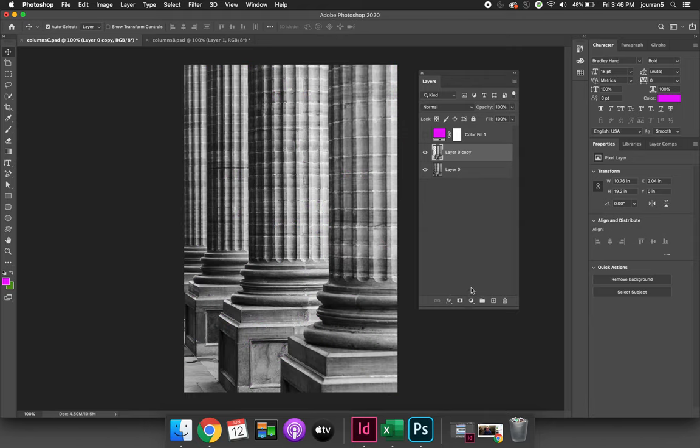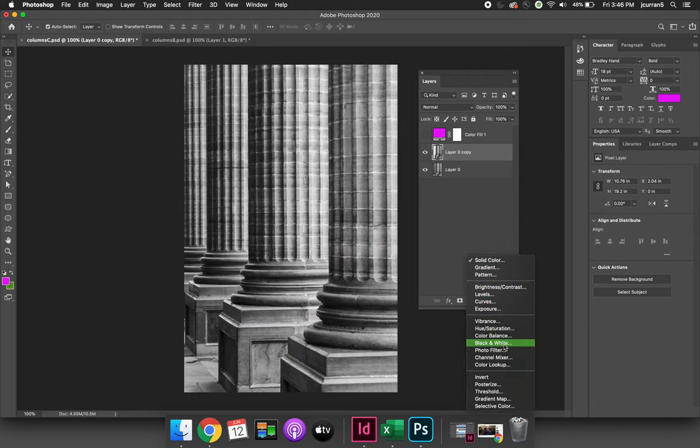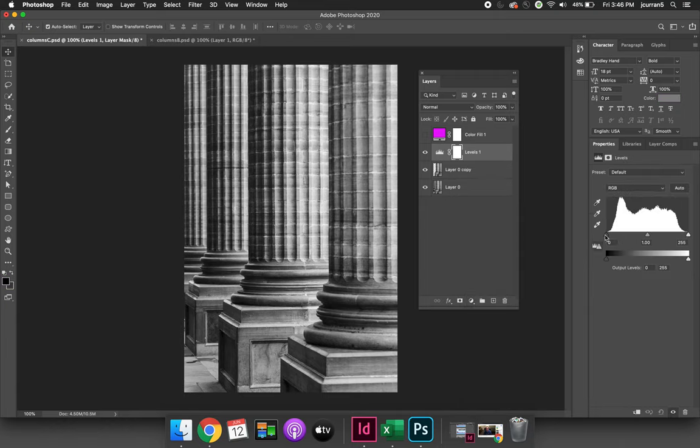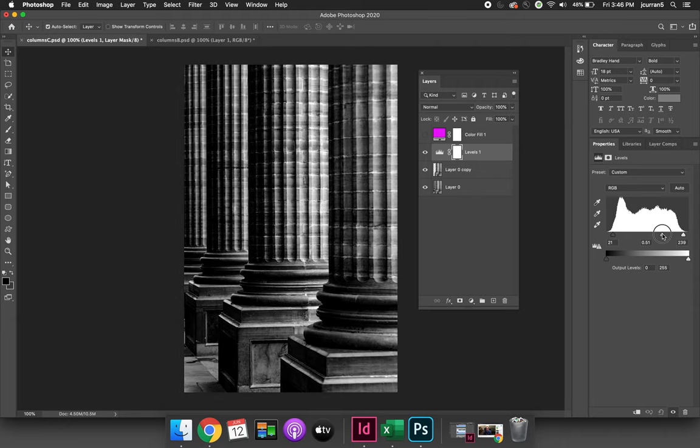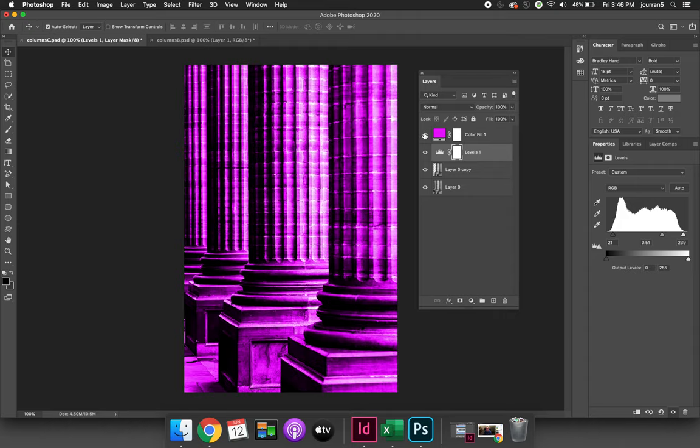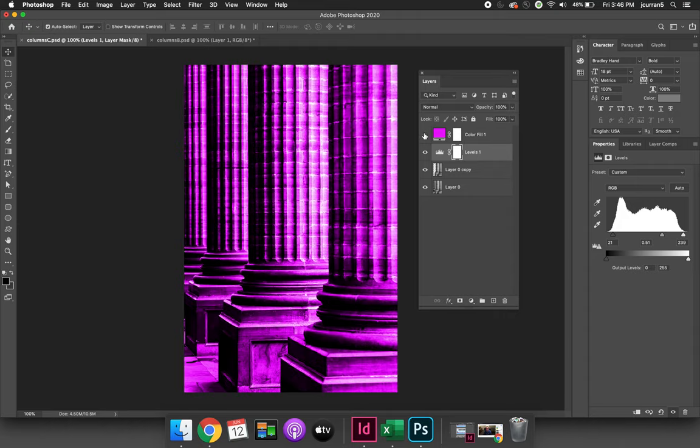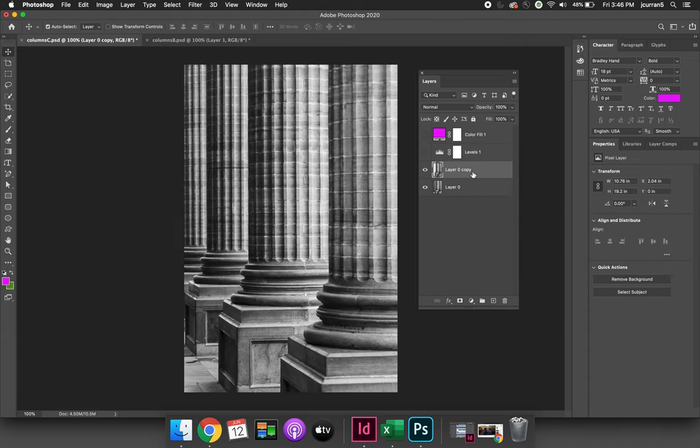Another example would be if you wanted to apply a levels adjustment. Maybe you want to darken the darks, brighten the lights, and make the whole image overall darker. But what if you only wanted to make the two columns on the right darker, not the other two? Because by default, these adjustments are applying to both the layers.